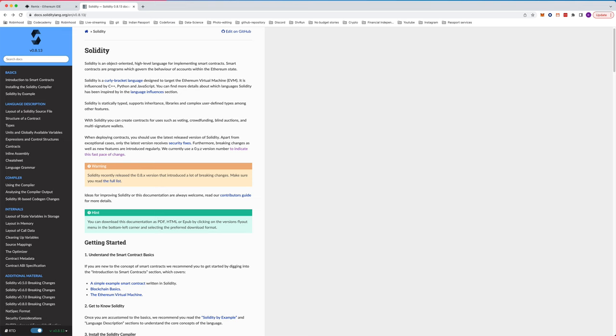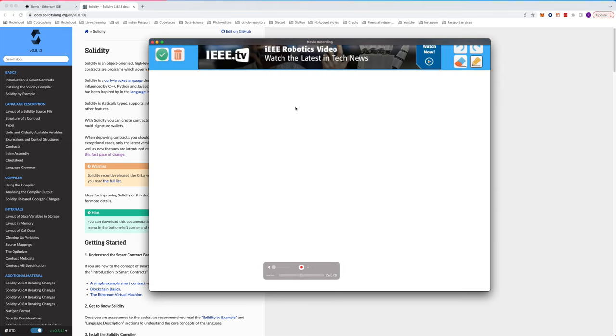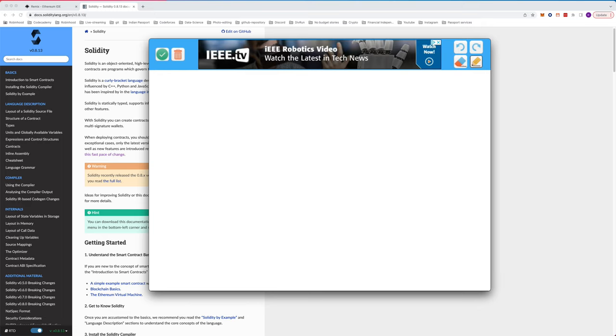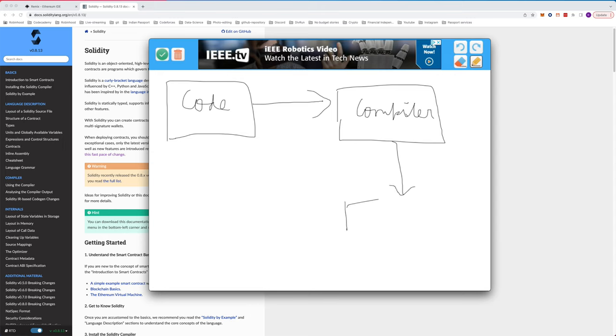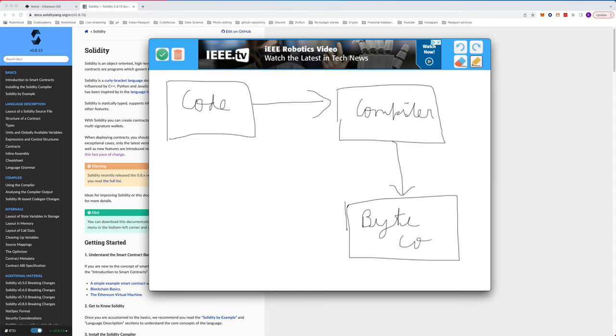Let me go over how this process works. Basically, we have our code that we write in Solidity. Once the code is written, we have a compiler, a Solidity compiler, that turns the code into bytecode. Bytecode is the lowest form of instructions, low-level instructions that the computer can understand, so we convert it into bytecode.